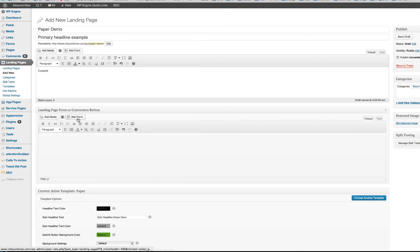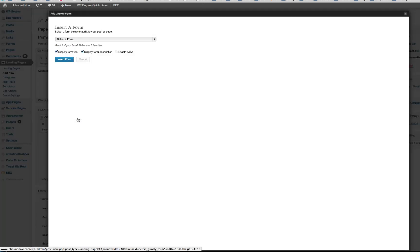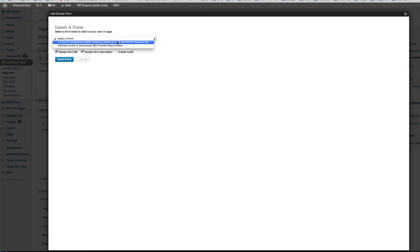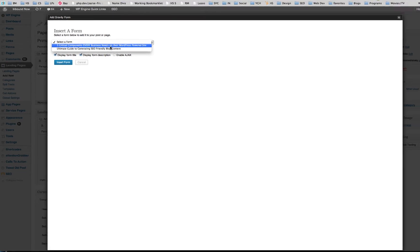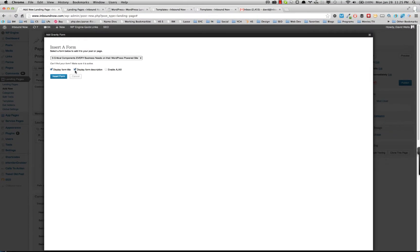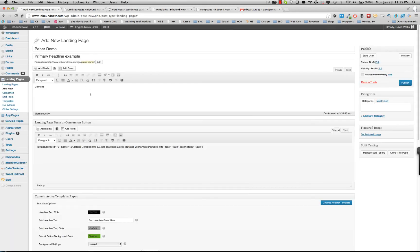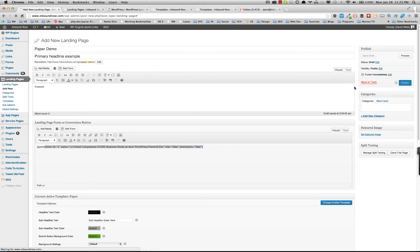So then once I hit the add form button, what you can see is here are my two forms. I'm just going to go ahead and remove these two things, insert it into the page. And now if I were to publish this paper demo here.